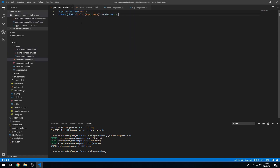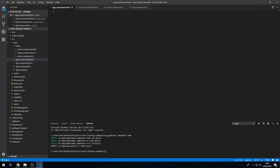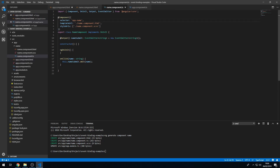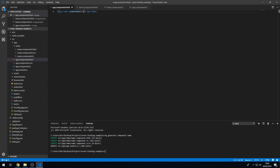In the parent component, let's delete the existing content and create the component in app.component.html using app-name, which is the selector for the name component. That will create our component. We can now listen for this event — the event name is nameSubmit — so we type in nameSubmit equals and pass in a method called onNameSubmit, passing in the event parameter.